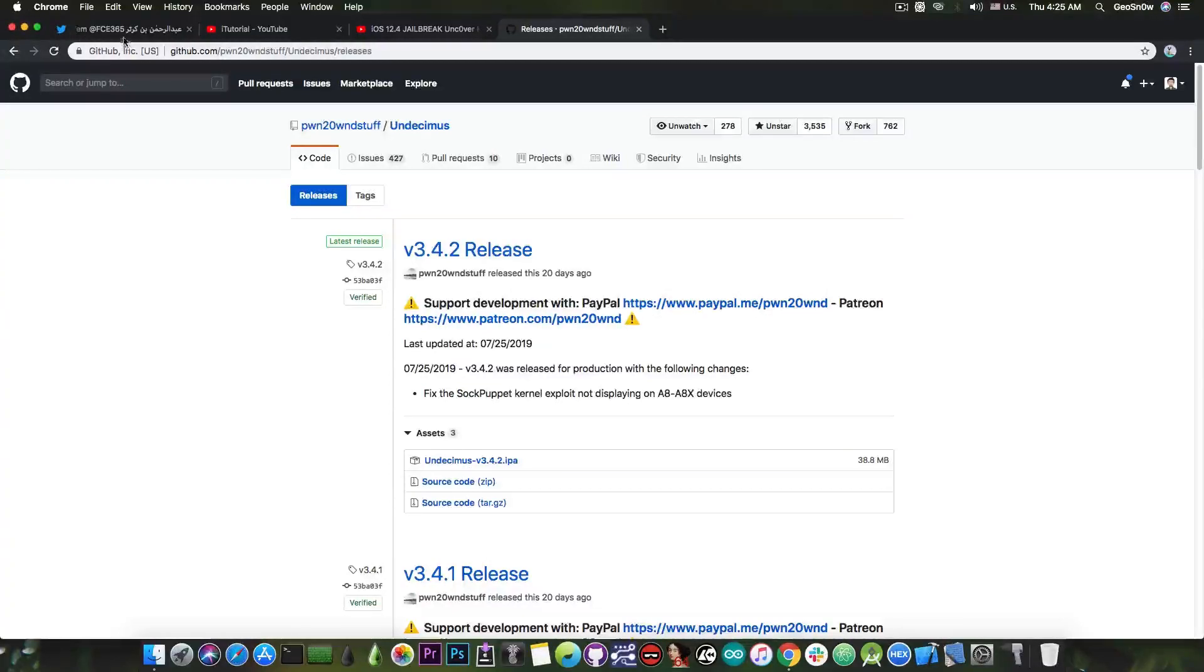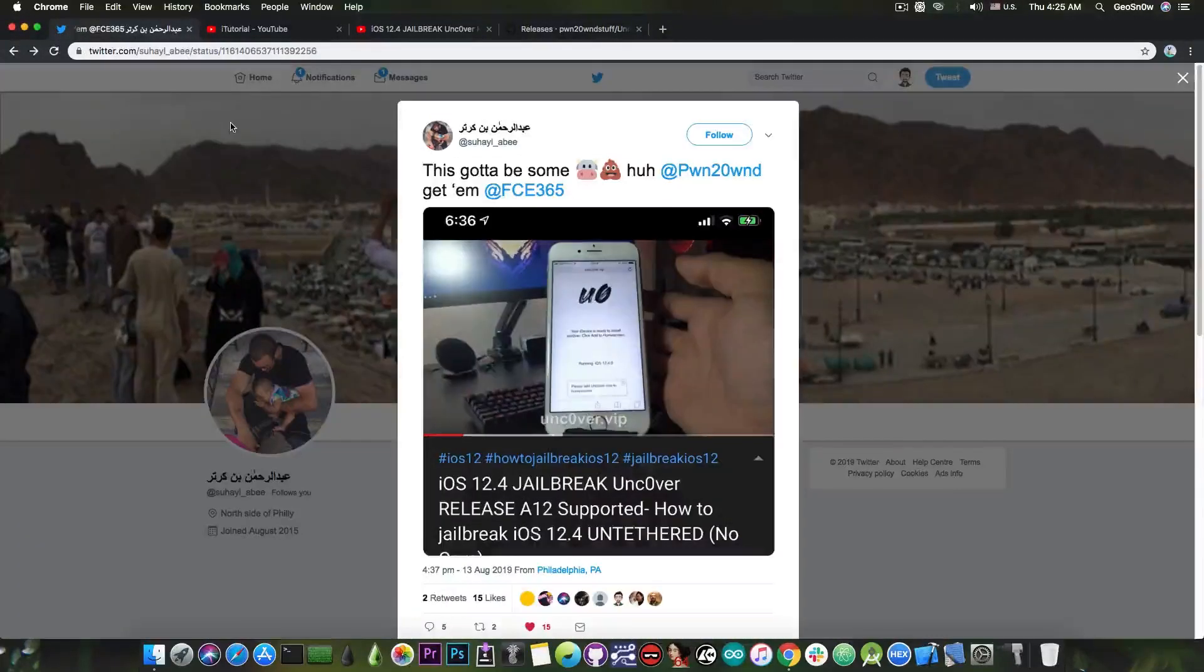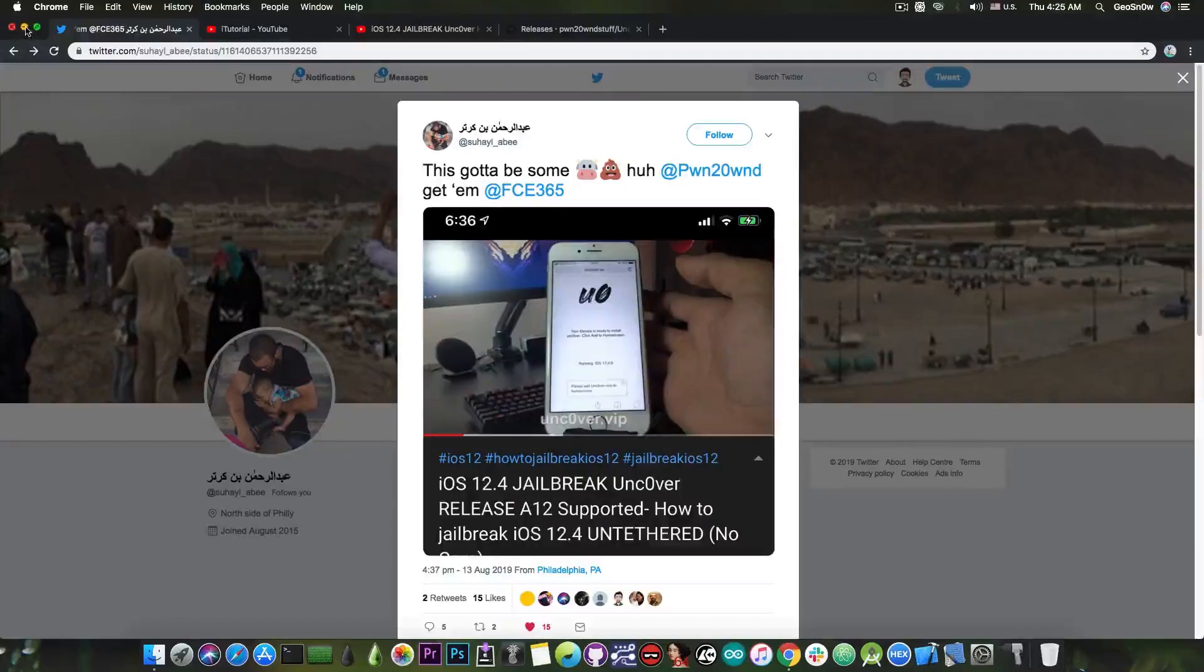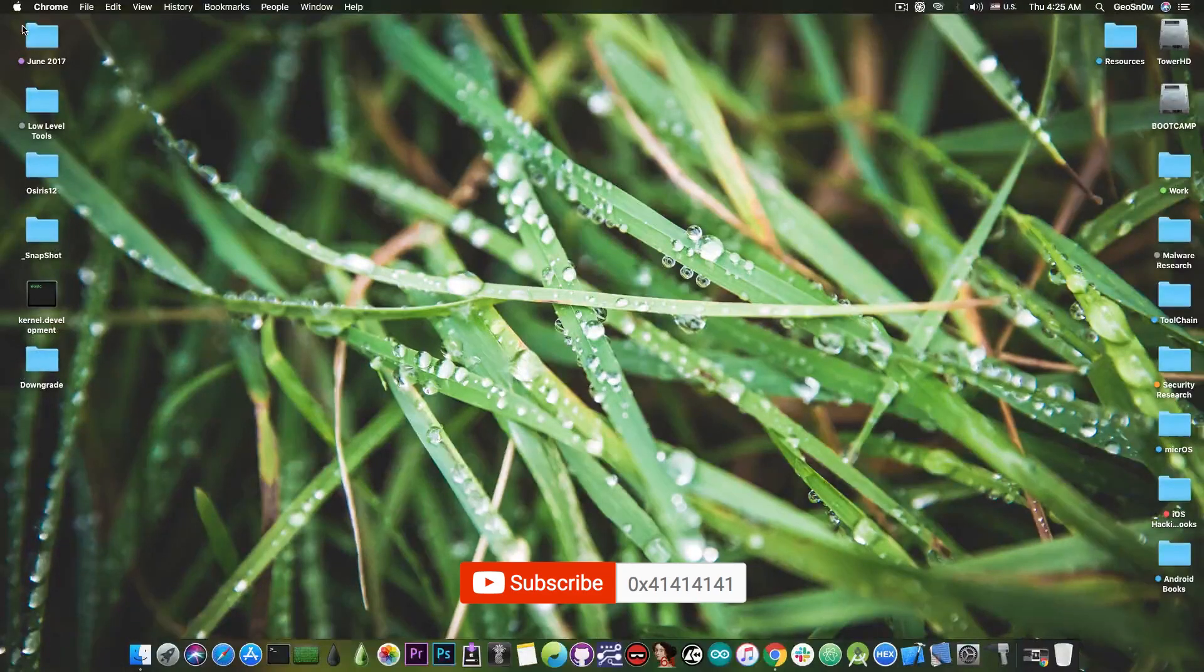So that's pretty much it guys. Thank you again AB for bringing this to my attention. I am GSnow. Until the next time. Peace out.